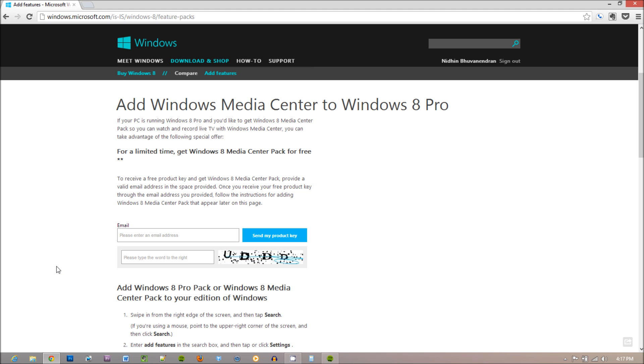First thing you've got to do is go to the URL. I've linked the URL down below. Once you go there, type in your email address and hit send the product key.